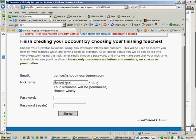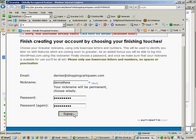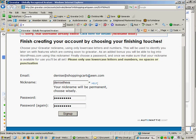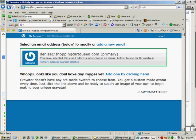Denise the VA. Alright, so once I've chosen my username and my password, then all I need to do is add my Gravatar image.